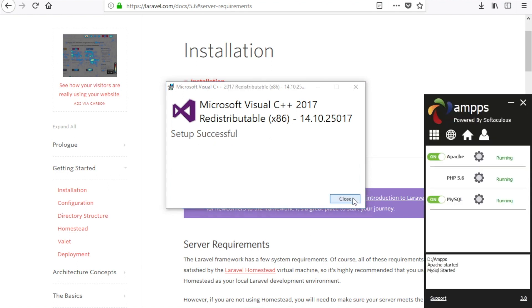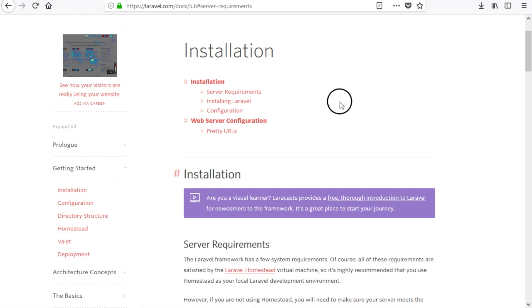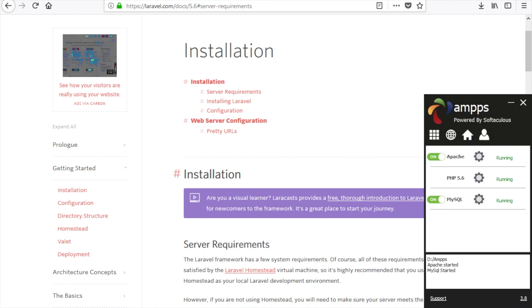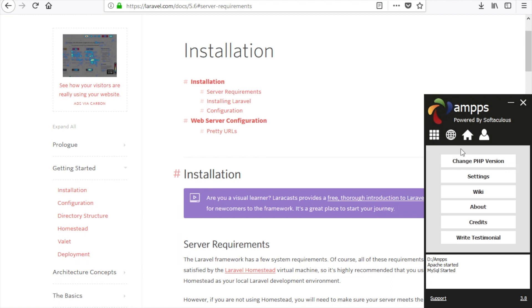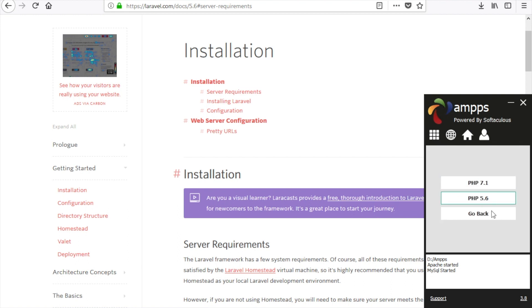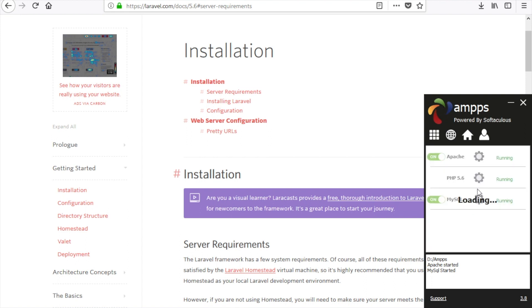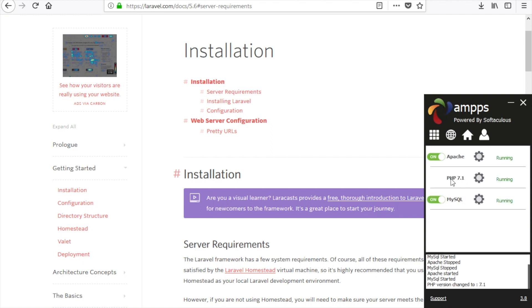The setup is completed. Before we begin with Laravel, confirm your PHP version is 7.1. After a fresh installation, my PHP version showed 5.6, so click on the XAMPP icon, click 'Change PHP Version', select PHP 7.1, wait a while, and it will change your PHP version to 7.1 and restart the server. Now we are ready to work with Laravel.